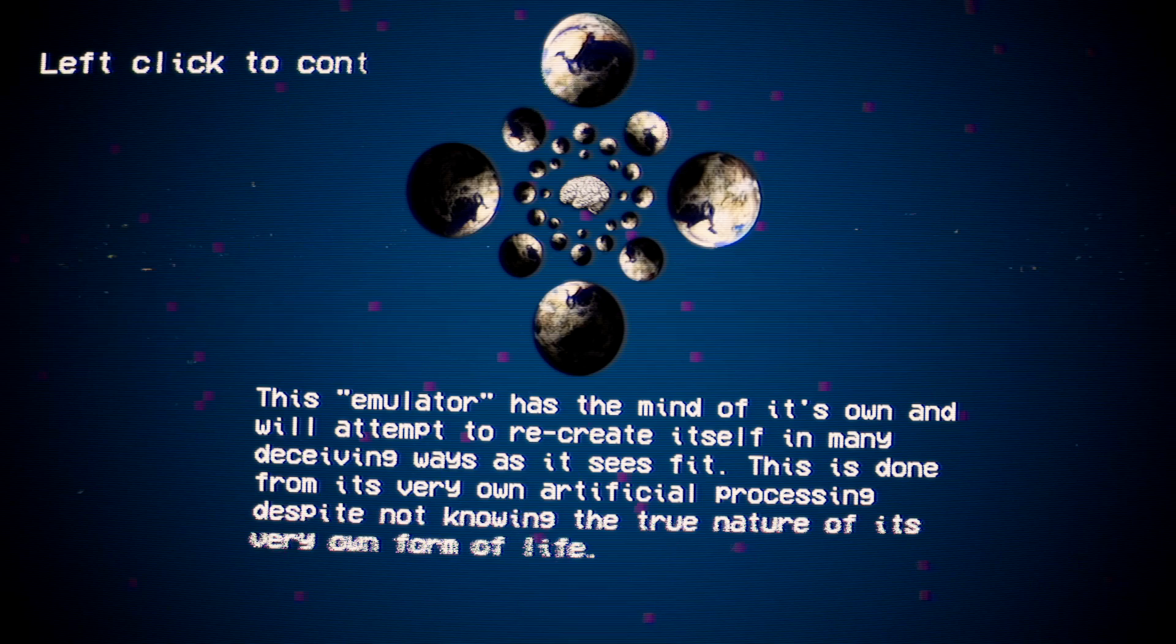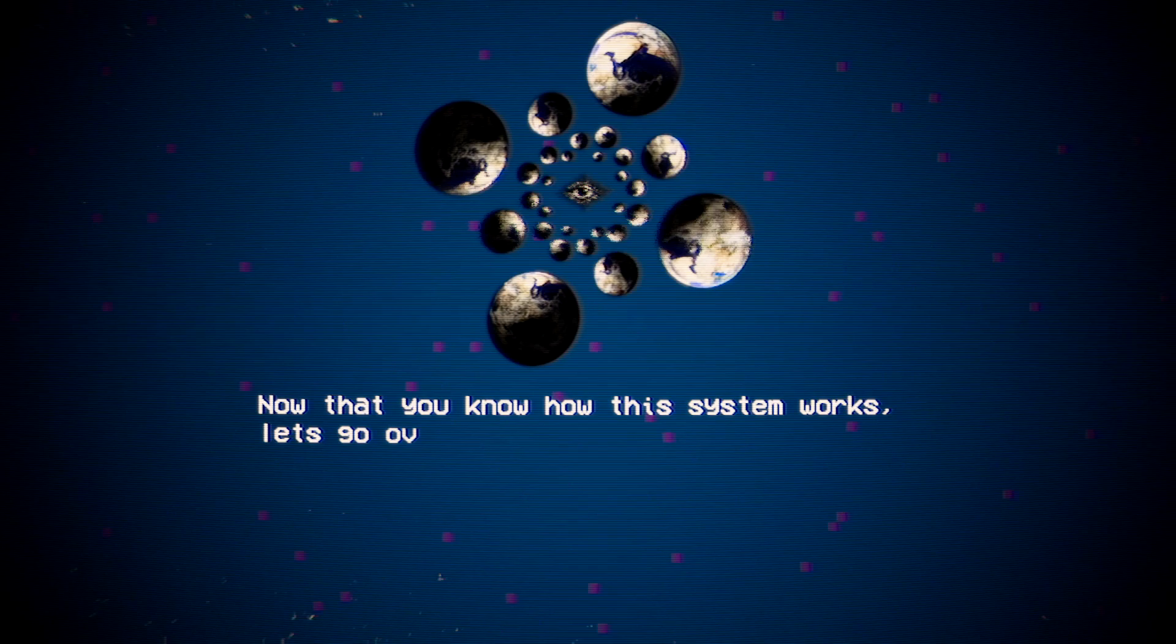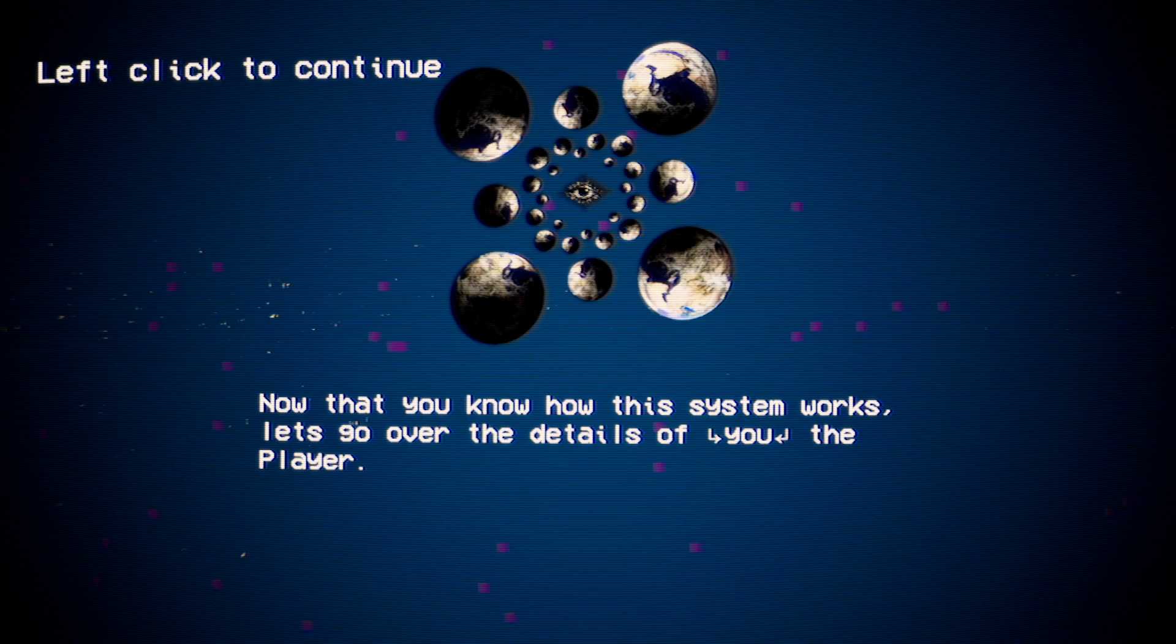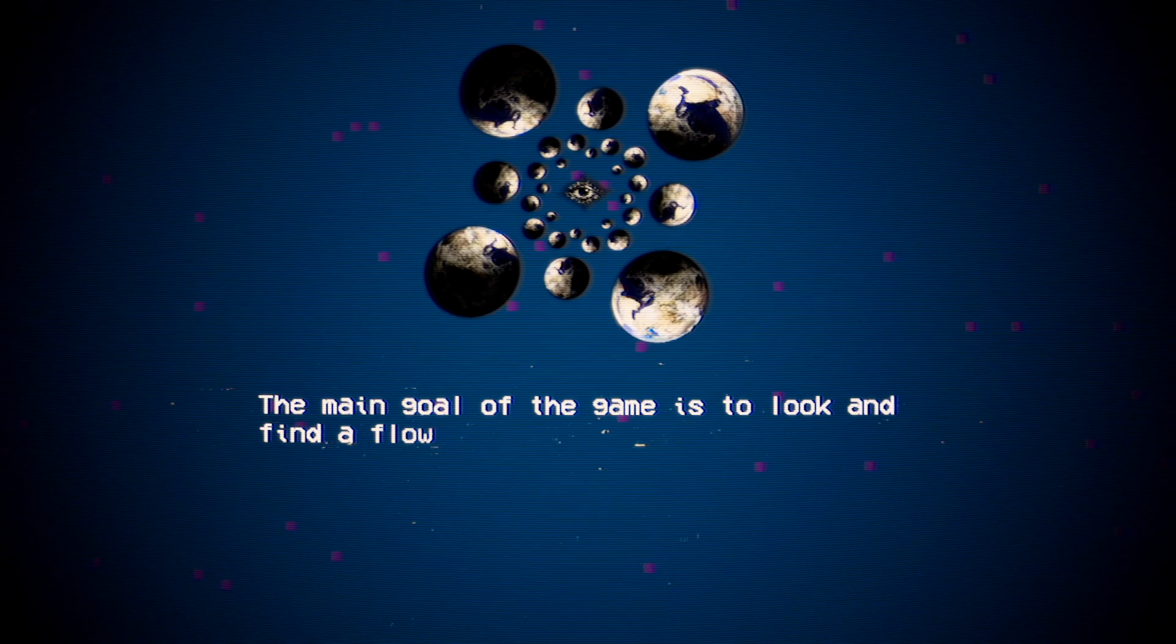This emulator has a mind of its own and will attempt to recreate itself in many deceiving ways as it sees fit. Hope you're all following. This could be on the test. Now do you know how the system works? Let's go over the details of you, the player. Sexy. The main goal of the game is to look and find a flower field outside of town. Why? You may ask. Well, you see, we need to obtain a very valuable item there named Rose. Okay. What, you think I'm going to jump and get scared by that?